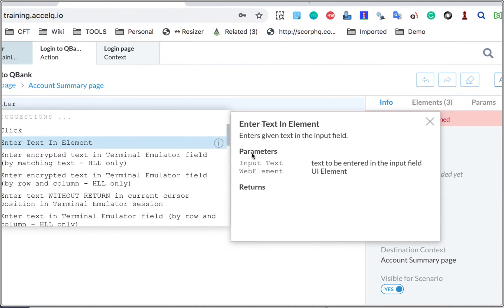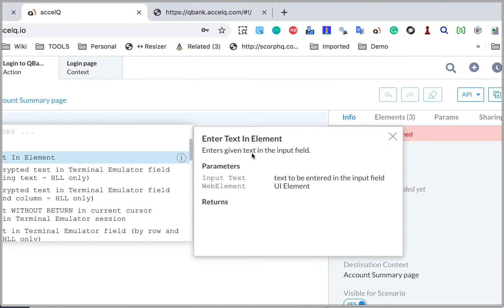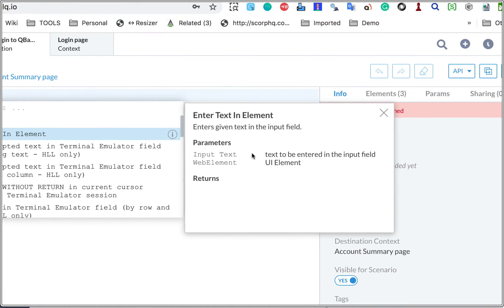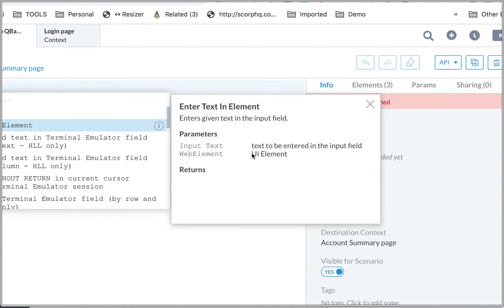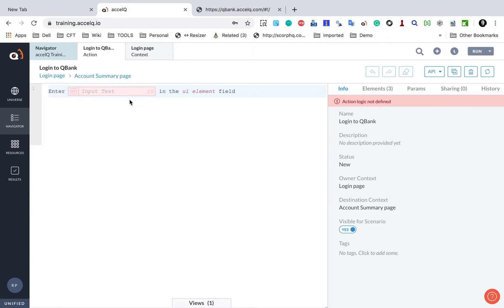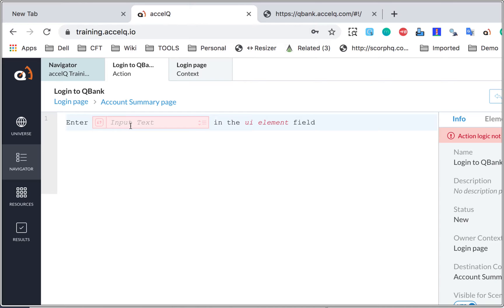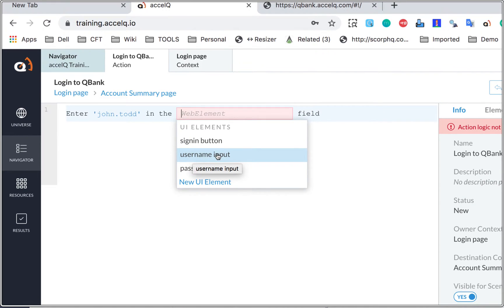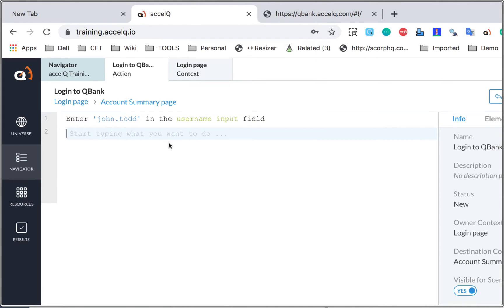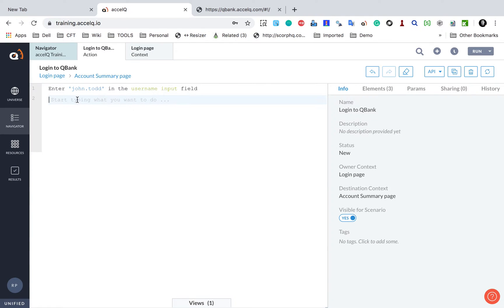Here is a suggestion: 'Enter text in element' — that is what I want to use. There is also an information icon; if I click it, it gives information about this statement: it enters given text in the input field and takes two parameters — the input text and the UI element. I will click it and provide the username as 'John.Todd' and press enter. You can also parameterize all these values; for now I am giving hardcoded values. For the UI element, I will provide the username input element we created earlier.